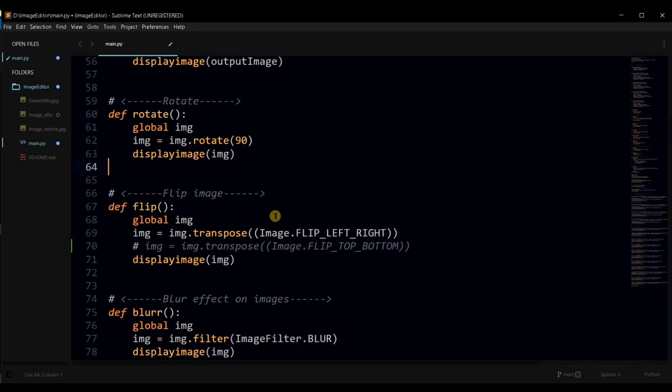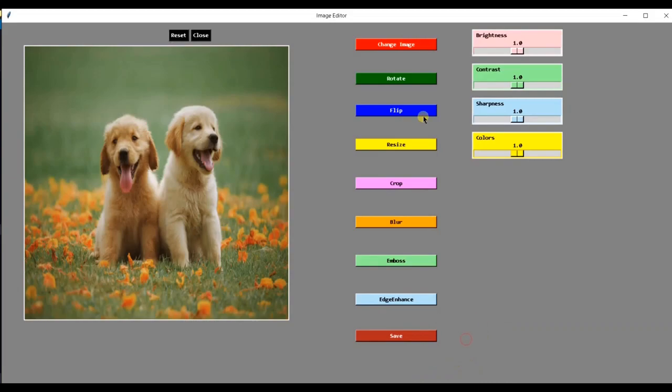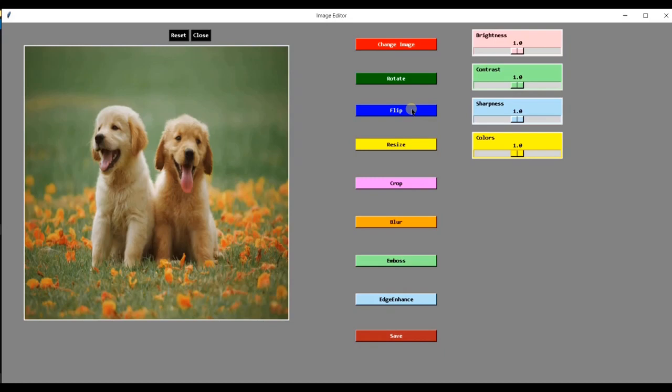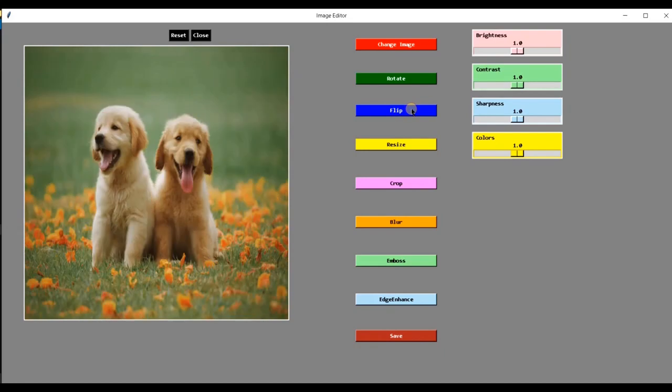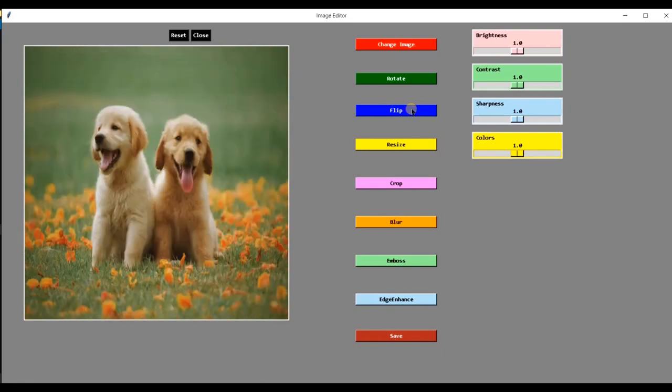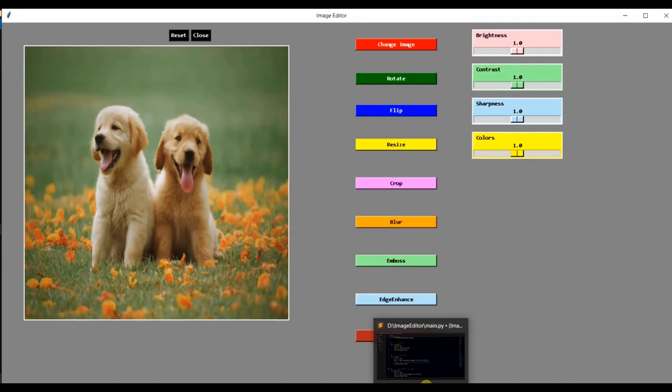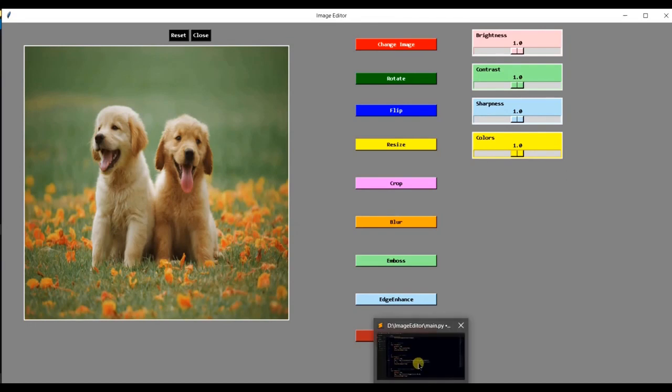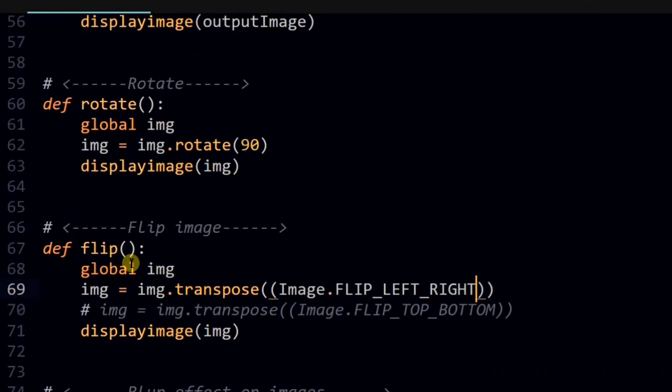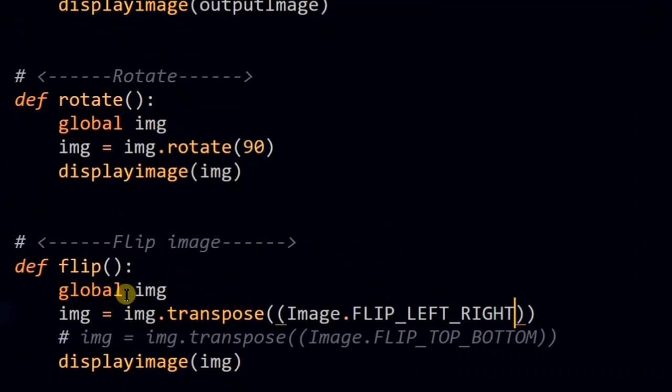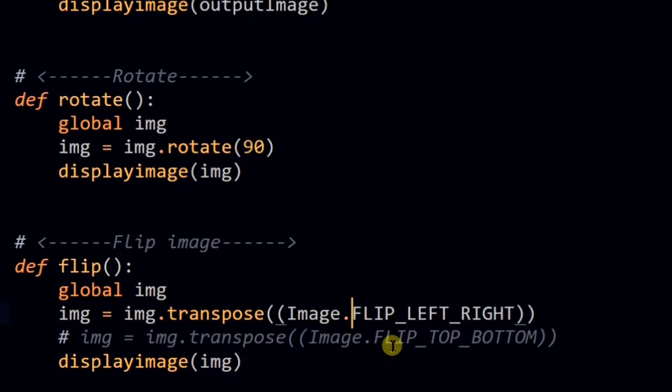We can flip image to get more insights out of it using this flip button. I am flipping this image horizontally in left and right direction. We have specified image flipping direction as left and right in this transpose function. We can flip image in top and bottom direction using flip top bottom instead of this. If we use this line, we can flip the image in flip top to bottom in top to bottom direction.